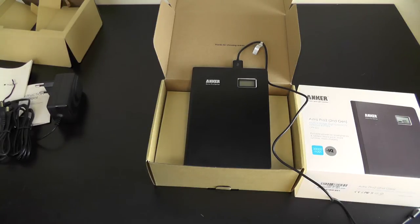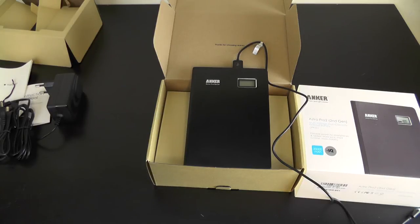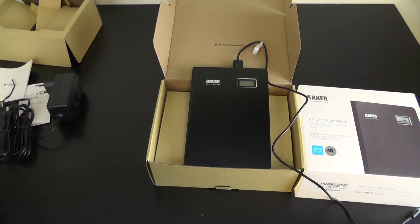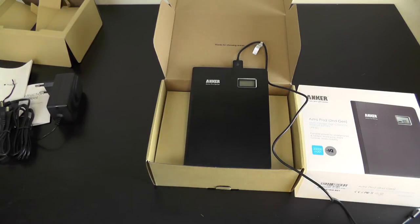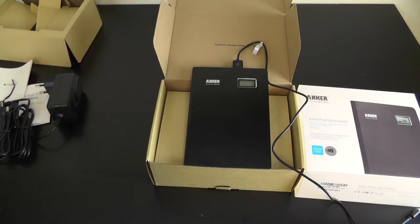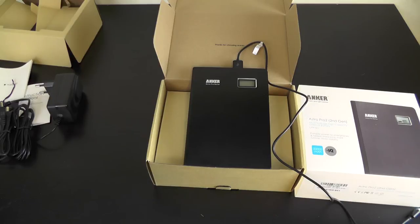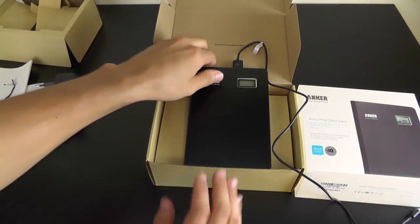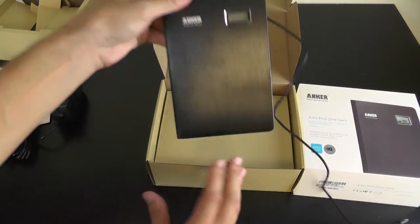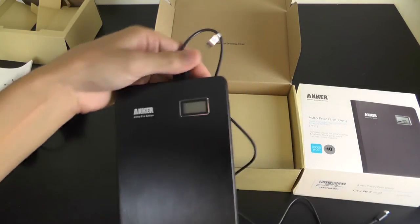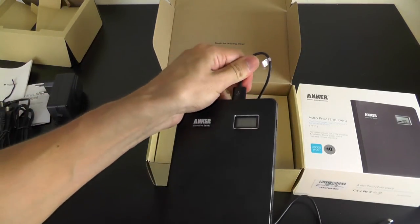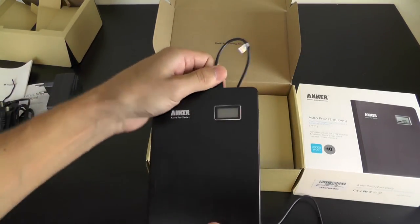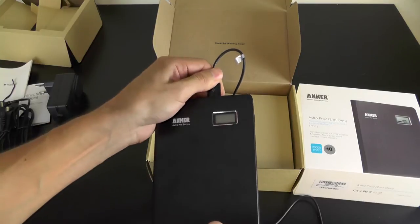The Anker Astro Pro 2 has 20,000 milliampere and only 4,000 gets lost, so 20% according to their website. If you look at other batteries, they promise 20,000 milliampere but they lose much more, 50 to 60 percent. That's why if you buy a battery, buy a quality battery, buy an Anker Astro Pro series.